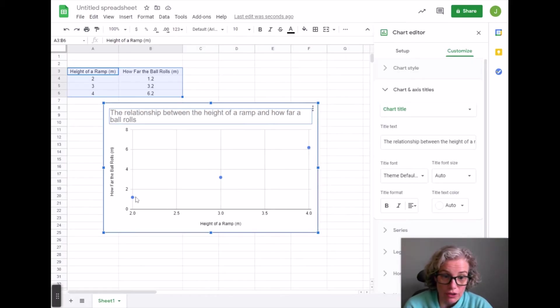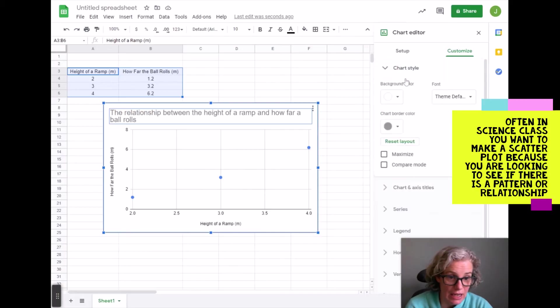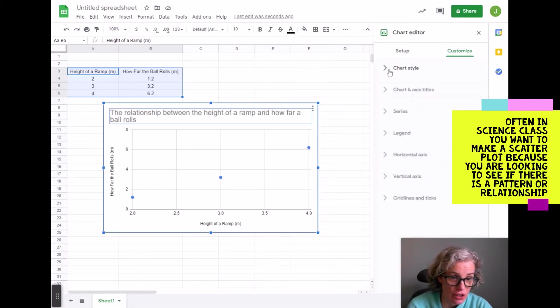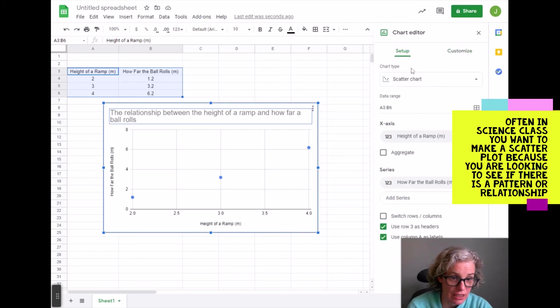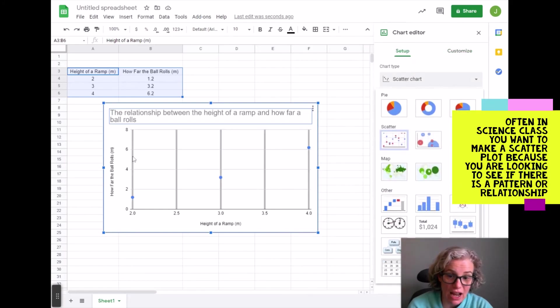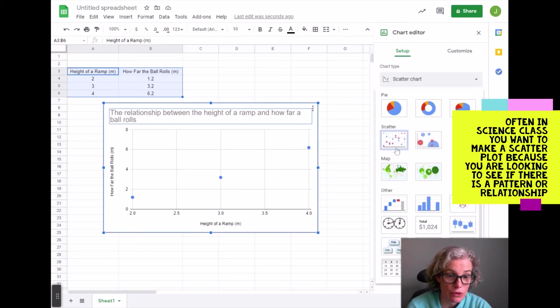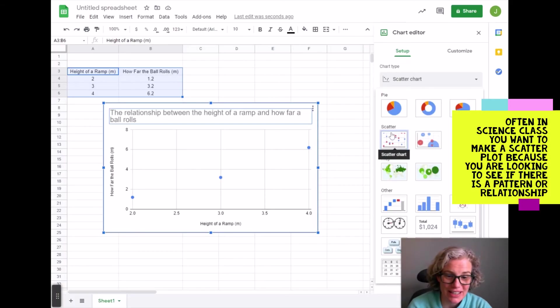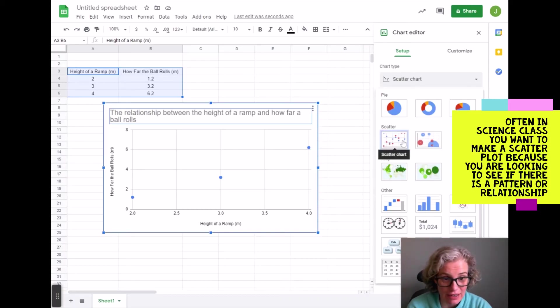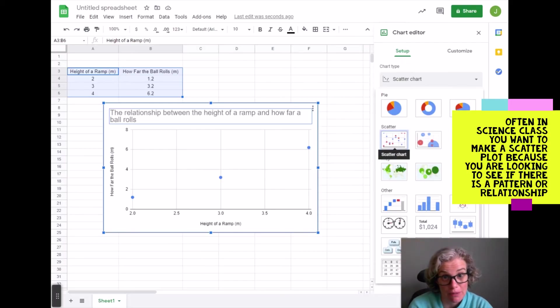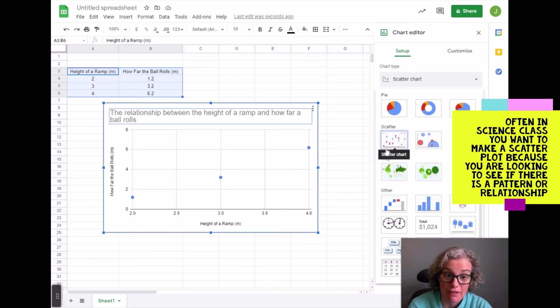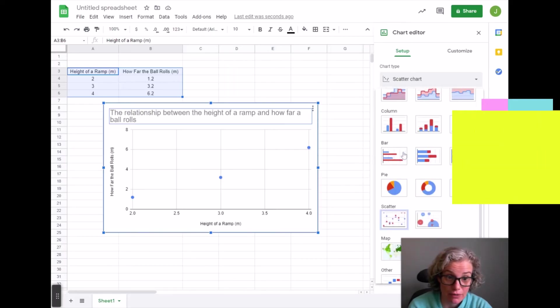Alright, so it looks like it automatically made a scatter plot but I can change that in setup. If it does not automatically give you a scatter plot, for most of the time in science class this is what you want. Looks like these polka dots here, and the reason we want that and not one of the other graphs is because very often we're trying to determine if there is a pattern and if there is a relationship. And so using a scatter plot is going to help us to determine if there is a pattern.